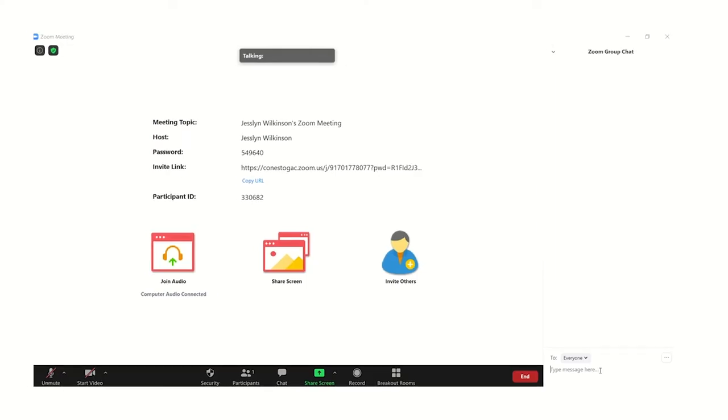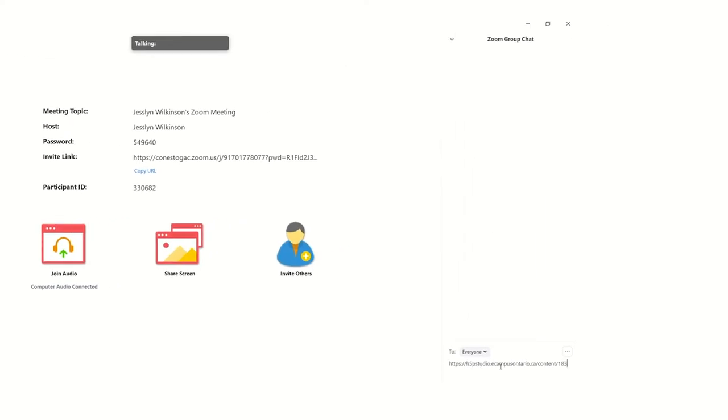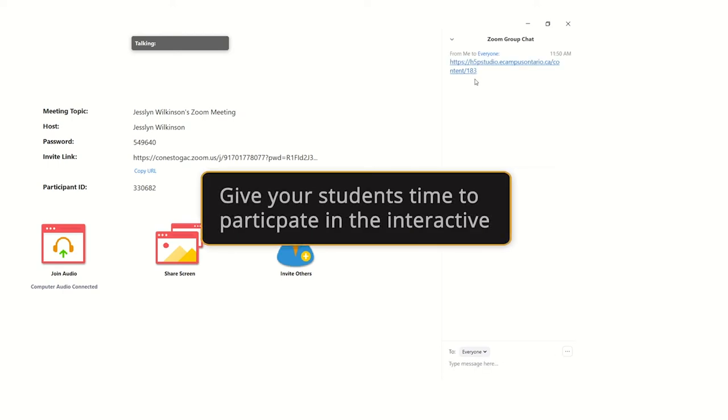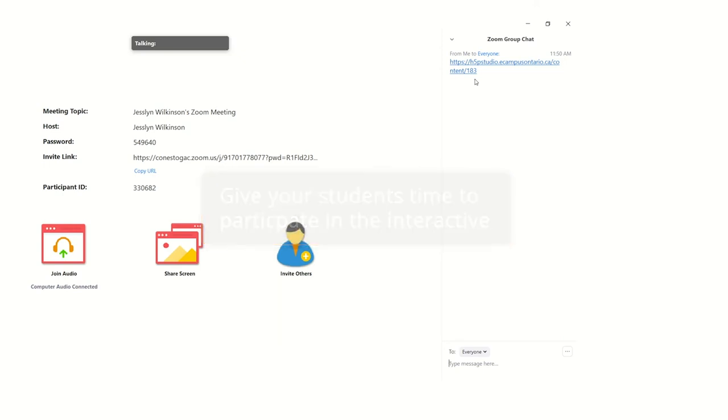To share the link in Zoom, simply paste the URL in the Zoom chat window and send to your students. Depending on the length and quality of the activity, offer 2-5 minutes for your students to participate in the interactive.